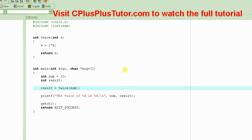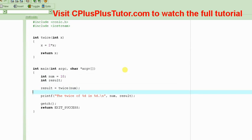It basically takes that number and then it computes the twice or double of that number, and then just prints that value out.